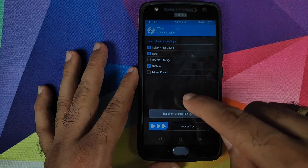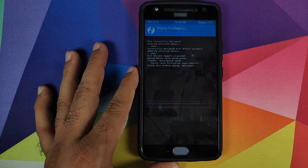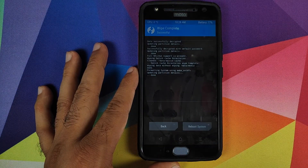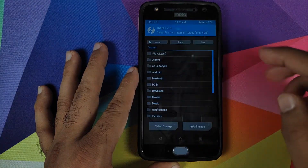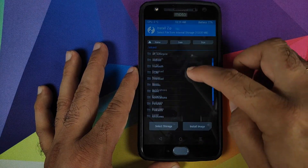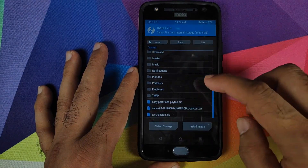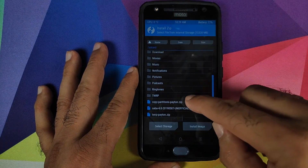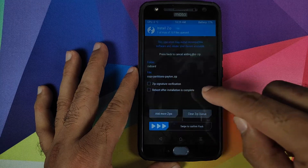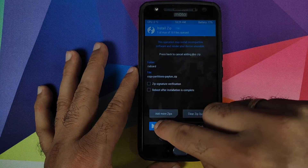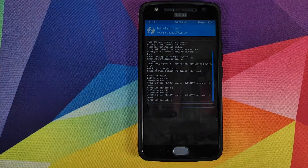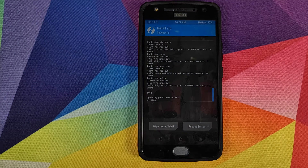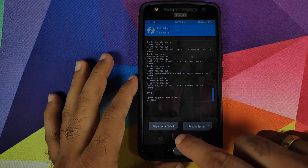Swipe to wipe. Once done, click the Home button, click Install, and select the copy partitions zip file. Swipe to confirm flash. Once the copy partitions zip file has flashed successfully, click the Home button.